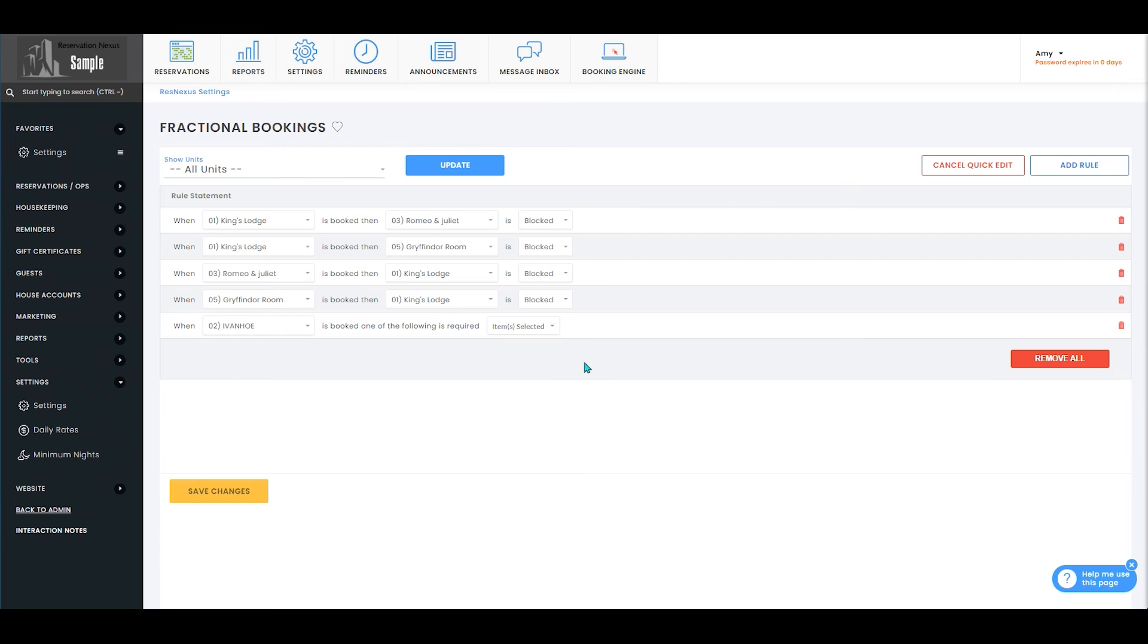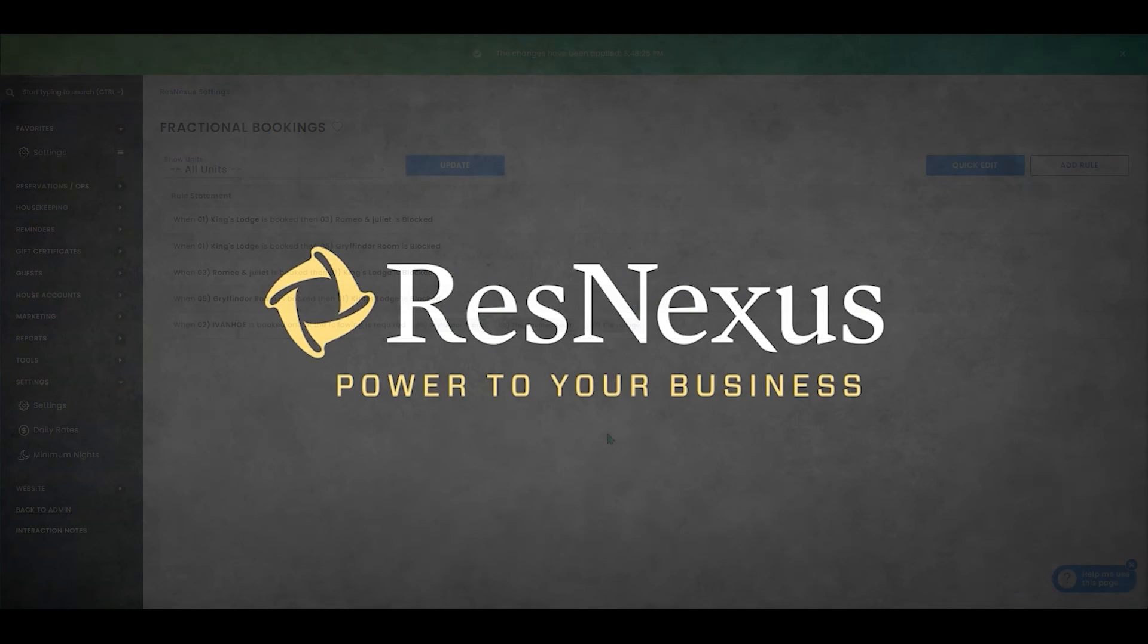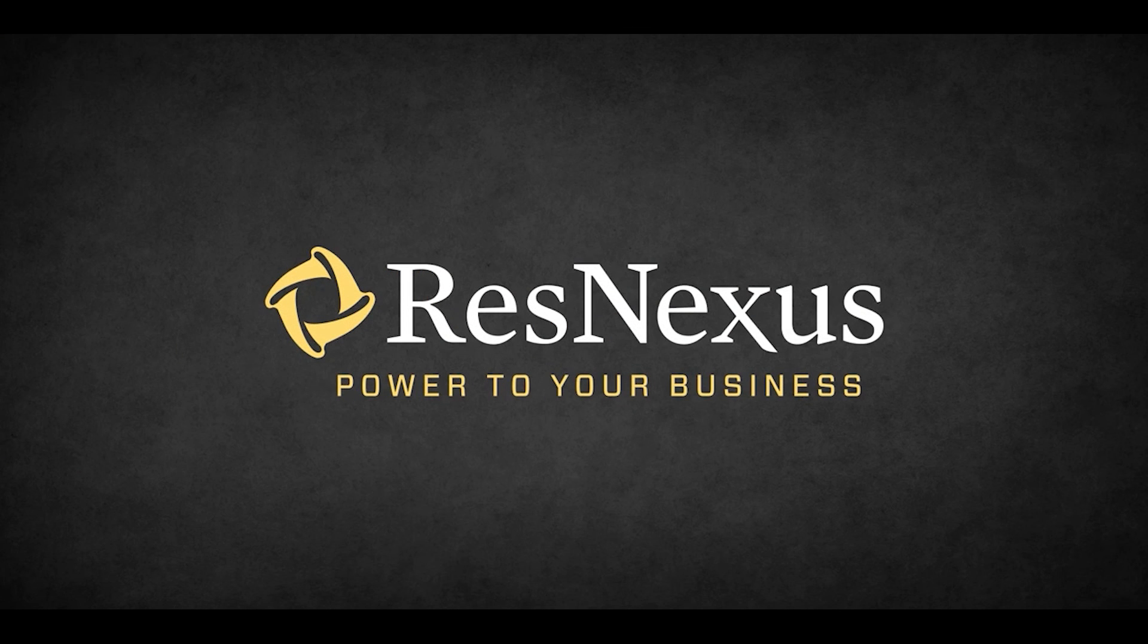Make sure that after you've made any of your desired changes that you select save changes. And that's how you edit your fractional bookings rules in ResNexus. Thanks for learning more about ResNexus!